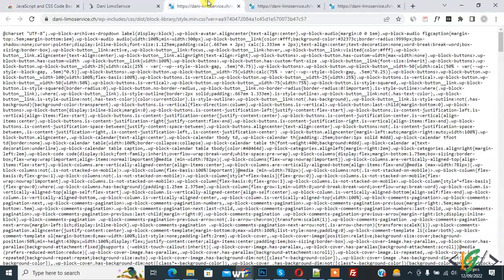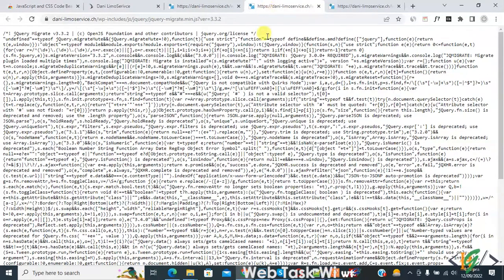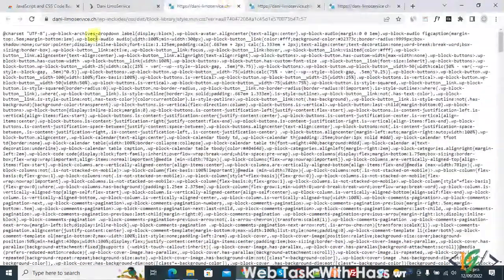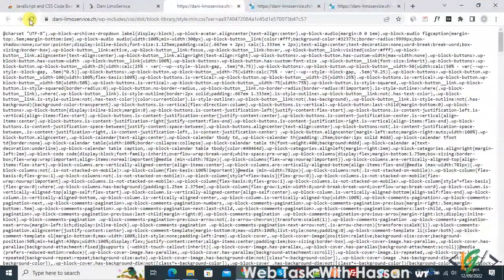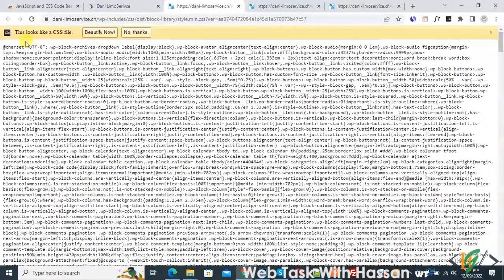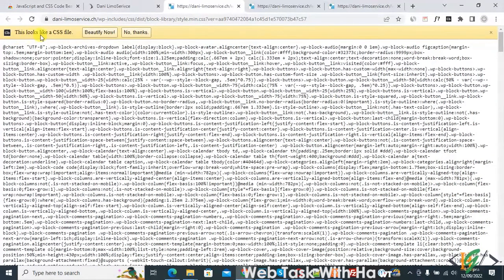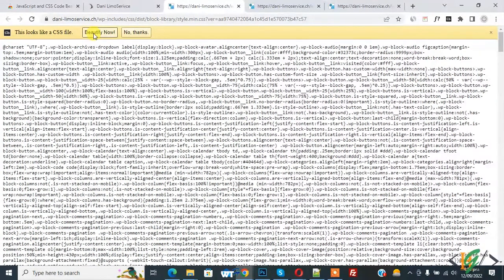Now we open some files: a CSS file and a JS file. Refresh this page and now you see this looks like a CSS file. Click on Beautify Now.